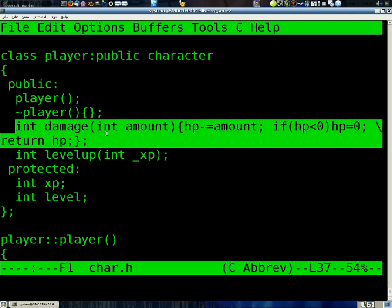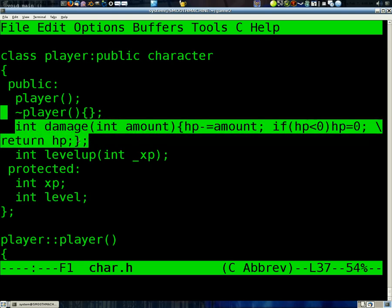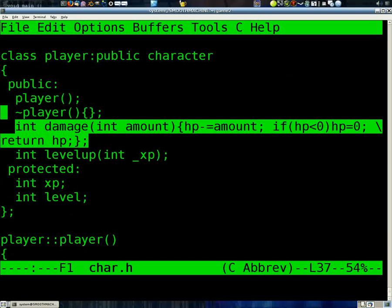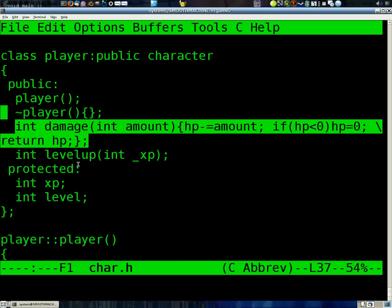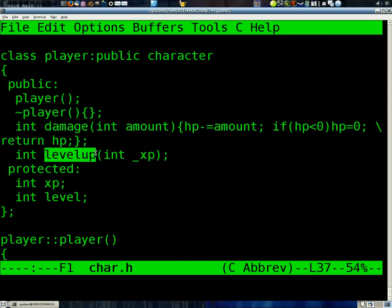And a damage function that works exactly the same as in the NPC. But just in case it didn't want to be the same. I can actually put that into the character class, but I just didn't.